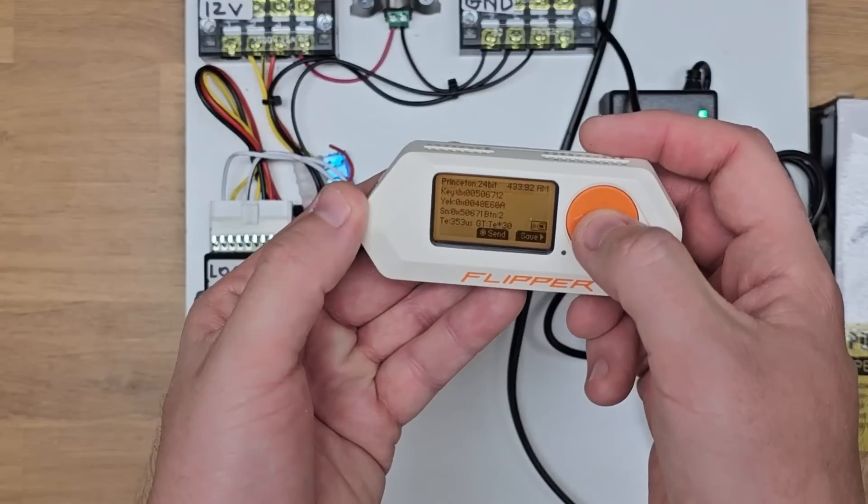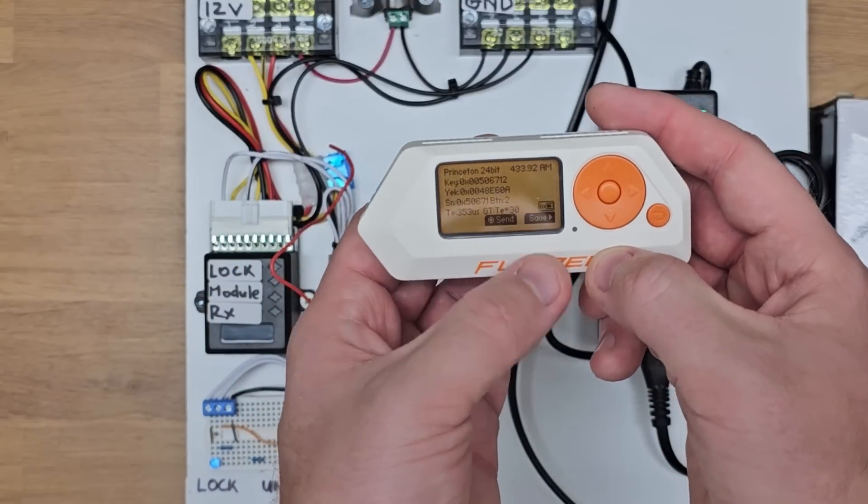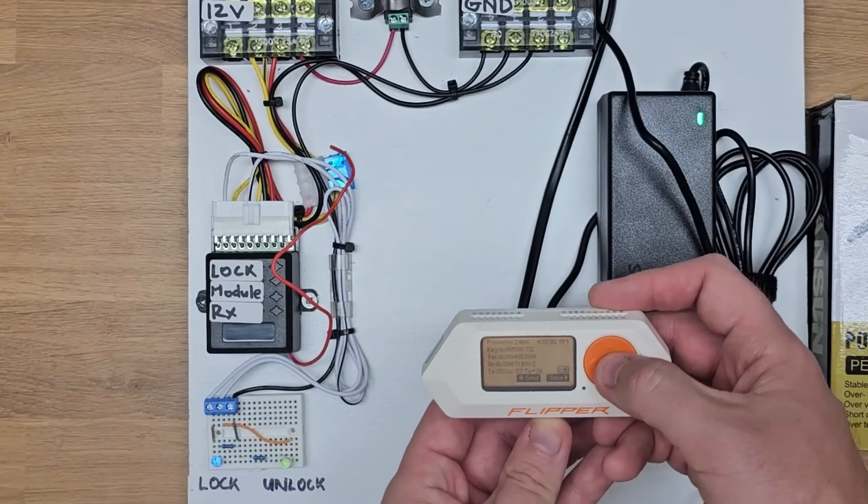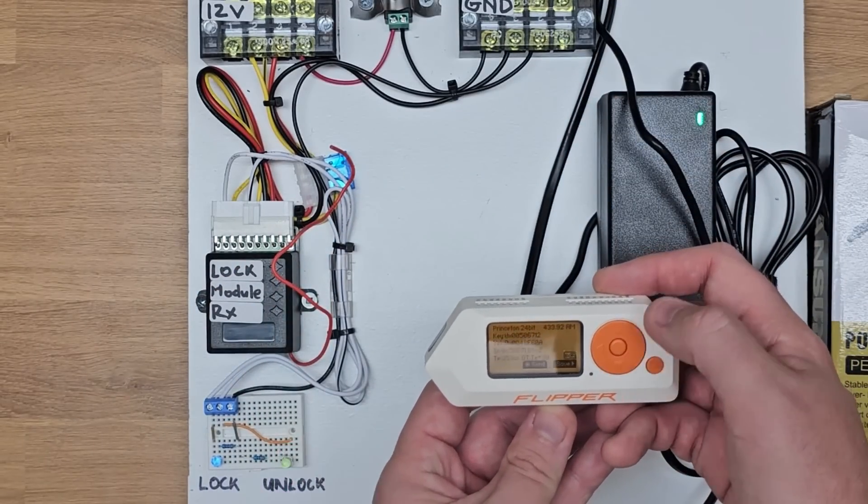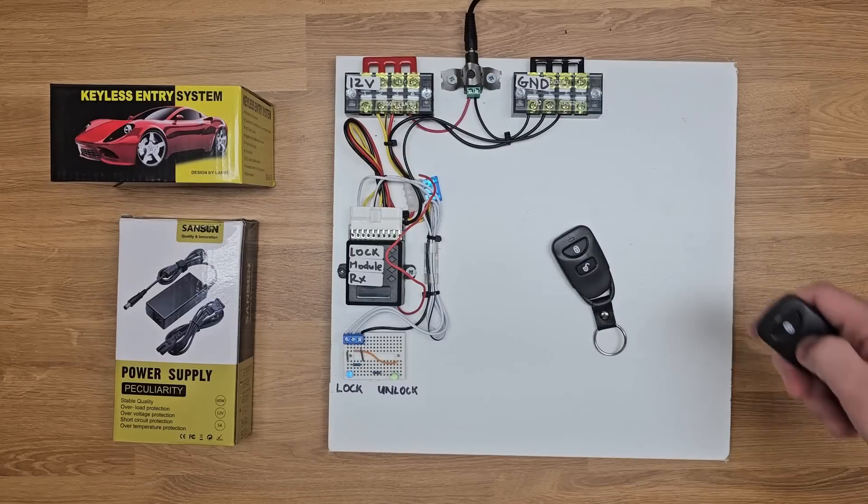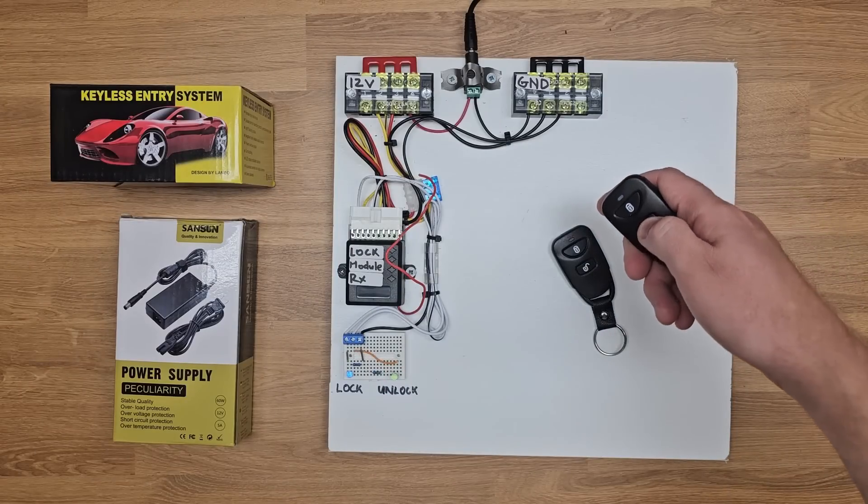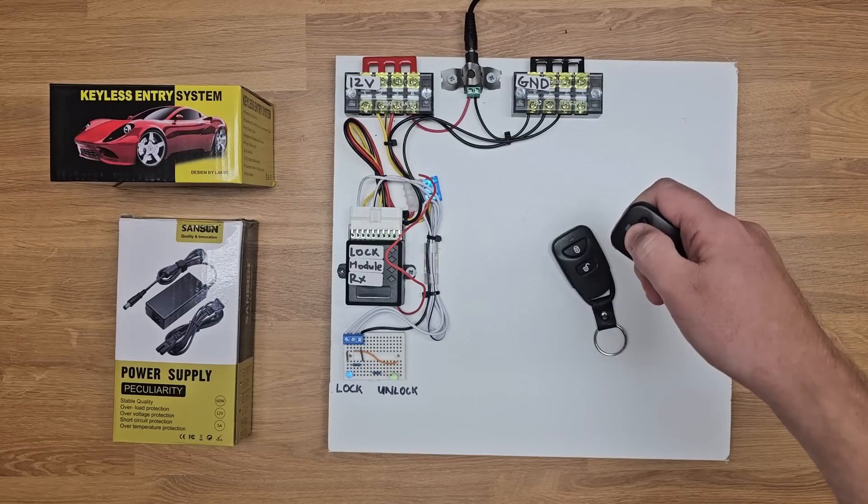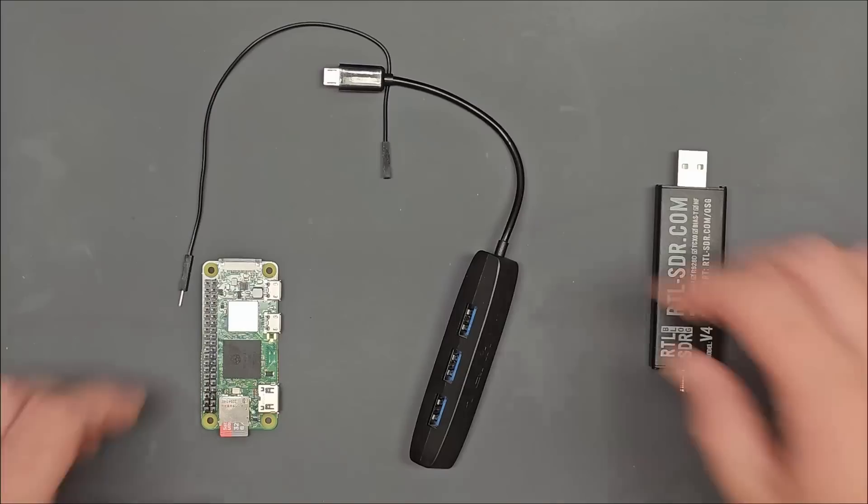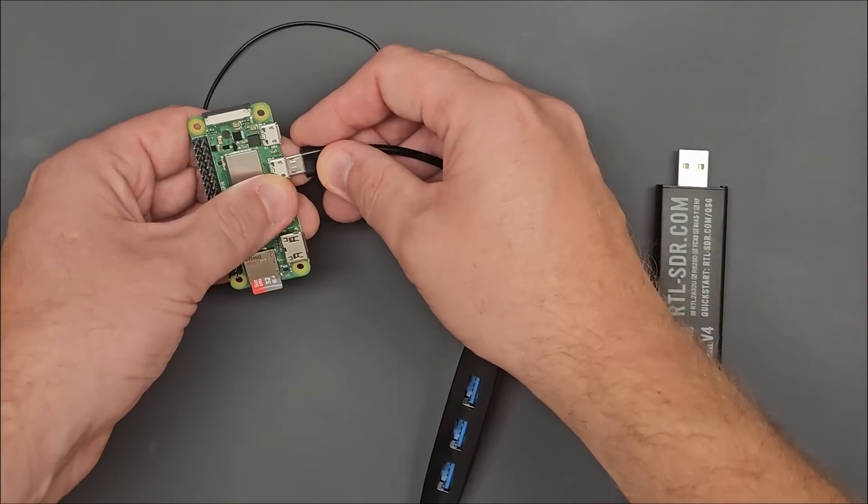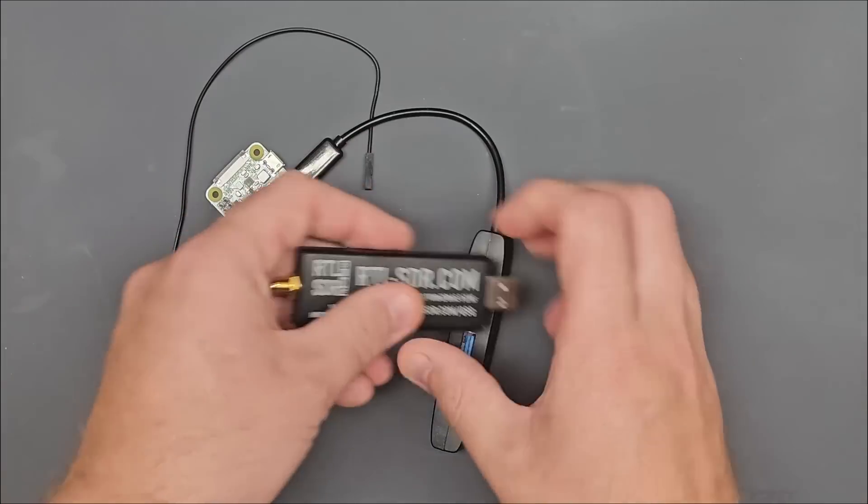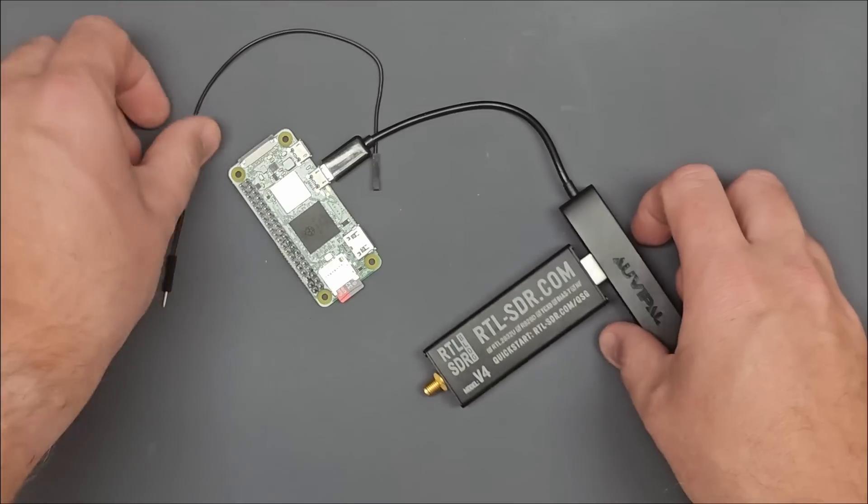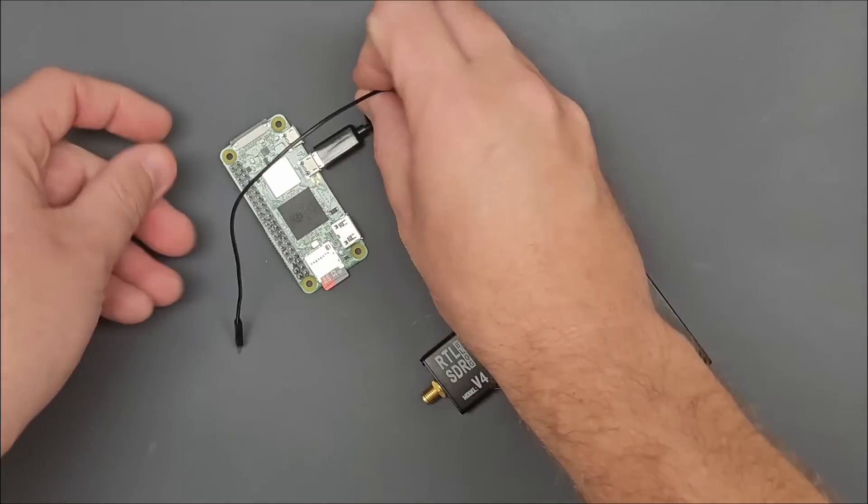In this video, I'll demonstrate the basic replay attack that Flipper Zeroes can pull off to unlock some cars. I'll also show you how you can build out your own test target at home using an aftermarket keyless entry system and how you don't actually need a Flipper Zero to perform this attack. You can instead build your own replay device using a Raspberry Pi and software-defined radio.